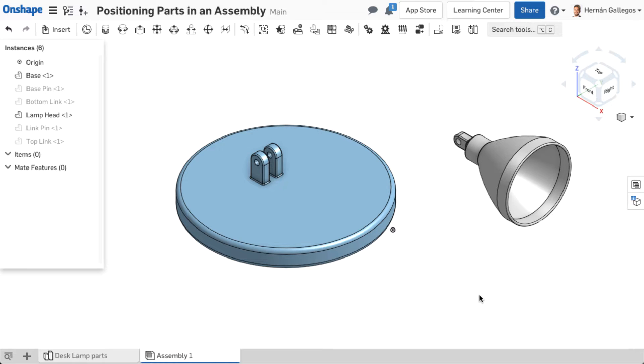Upon inserting parts in an assembly, constraints are not yet defined. Parts can be moved and repositioned freely within the graphics area.